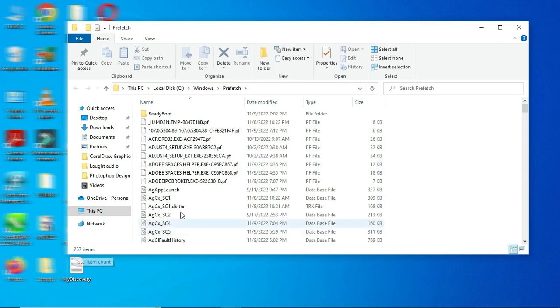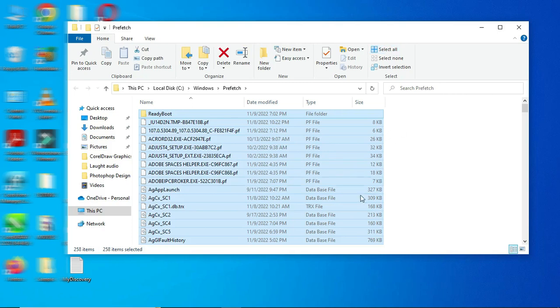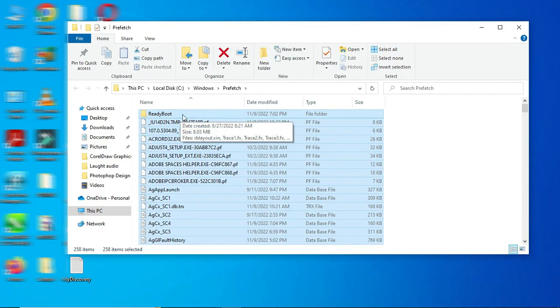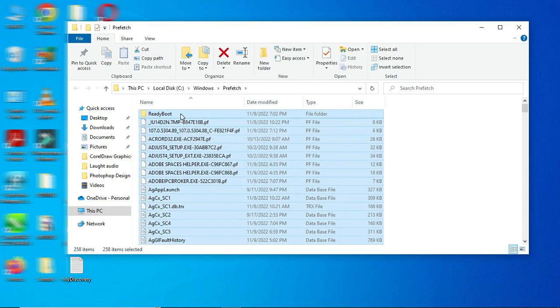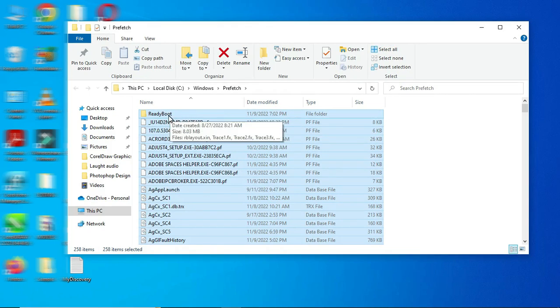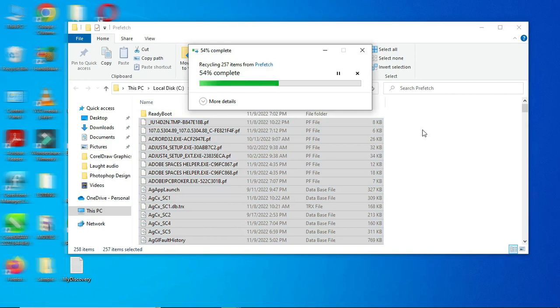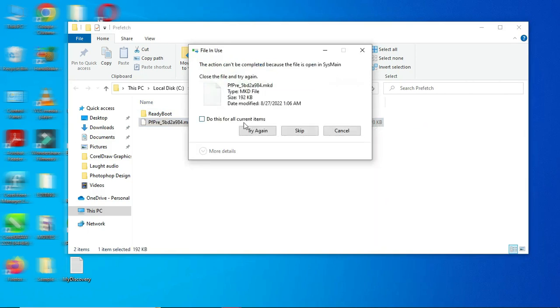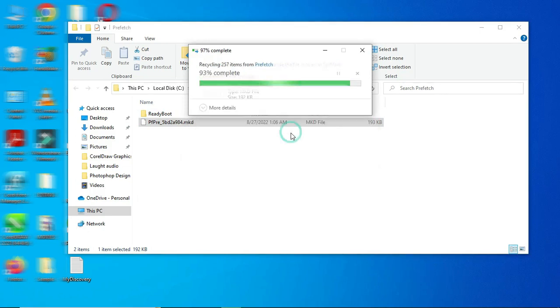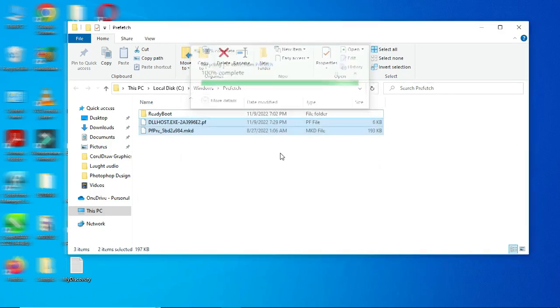What I'm not going to delete is the first one, ReadyBoot. I'm going to leave this one and remove it from the ones I'm going to delete. So what I will do now is hold my Control key, then I click this one to deselect that one. Then the rest I'm going to delete. Then you click this one, do this for all current items, and skip it.